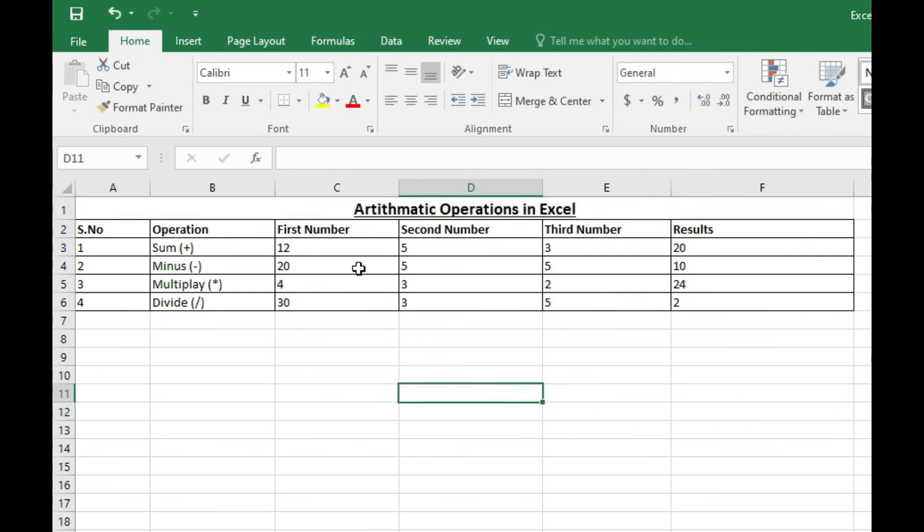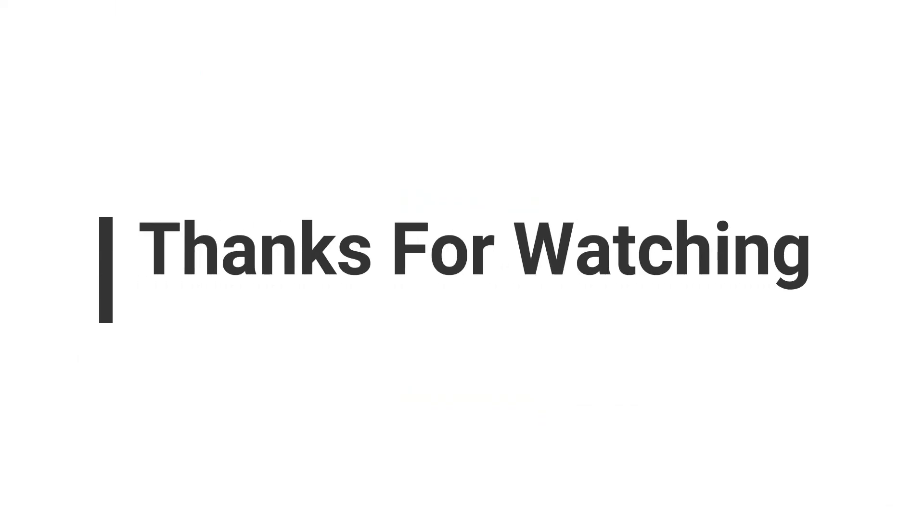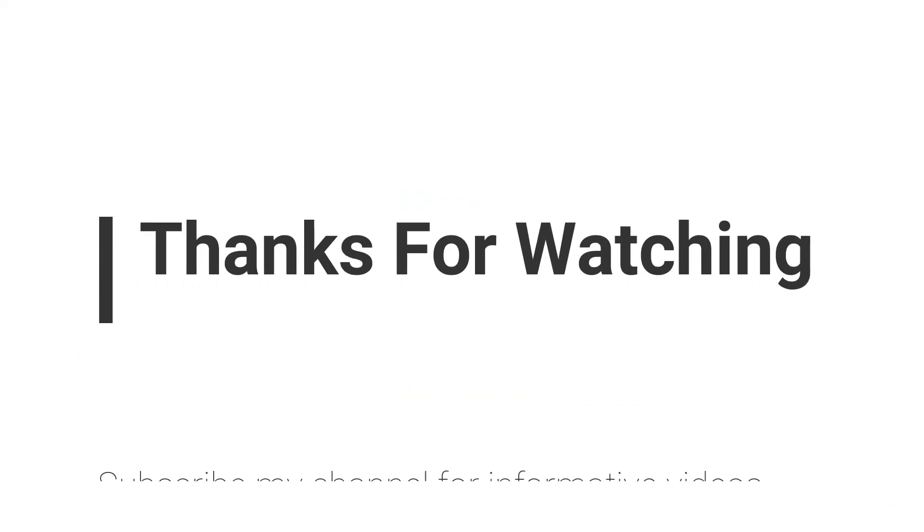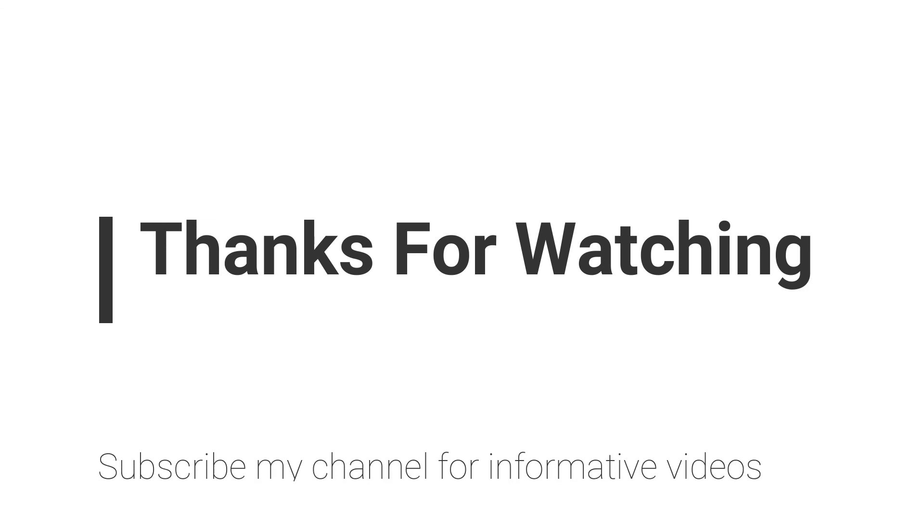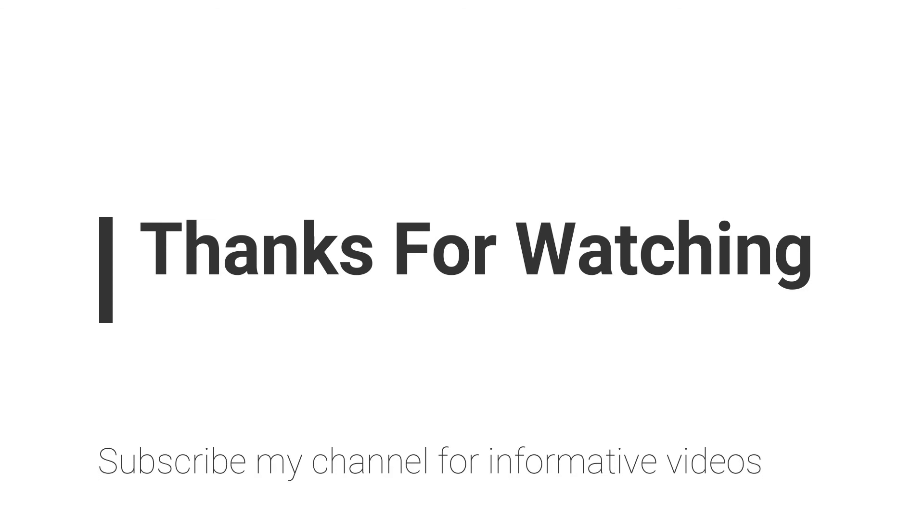So this is the basics of Excel formatting. Hope this video will help you a lot. If you have any questions regarding this topic, you can email me - email is mentioned in video description - or you can comment in the video comment section. Don't forget to subscribe my channel for more informative videos. Stay connected to this channel to learn more about Excel and other software. Thanks.